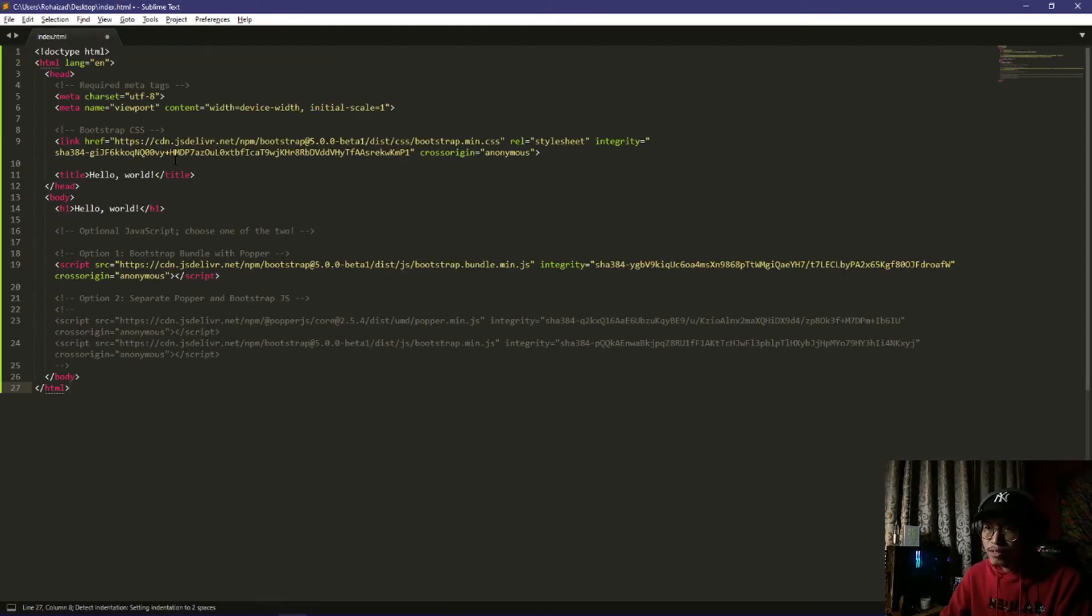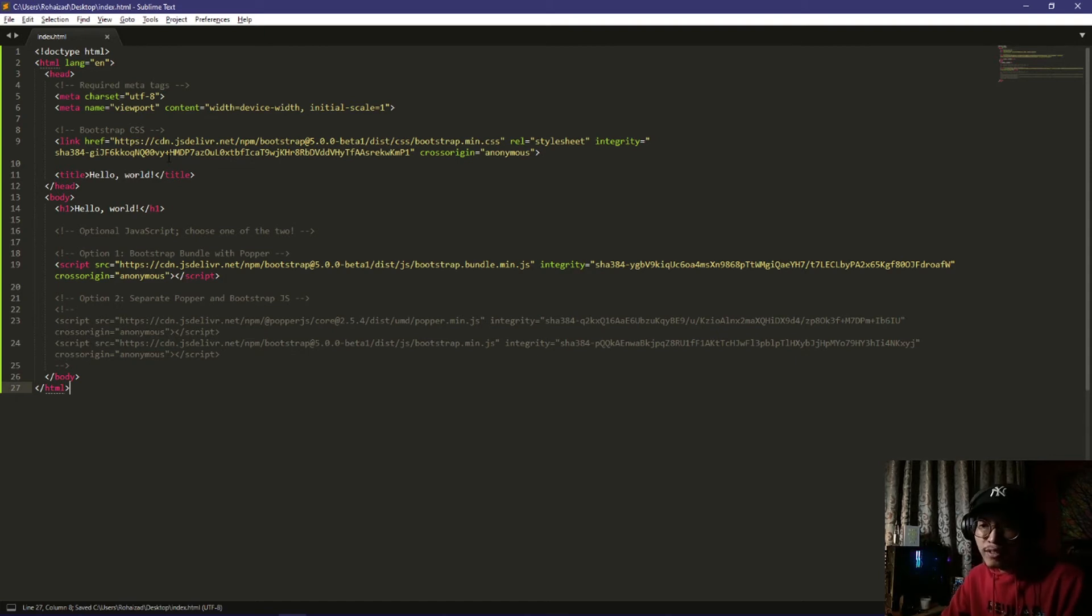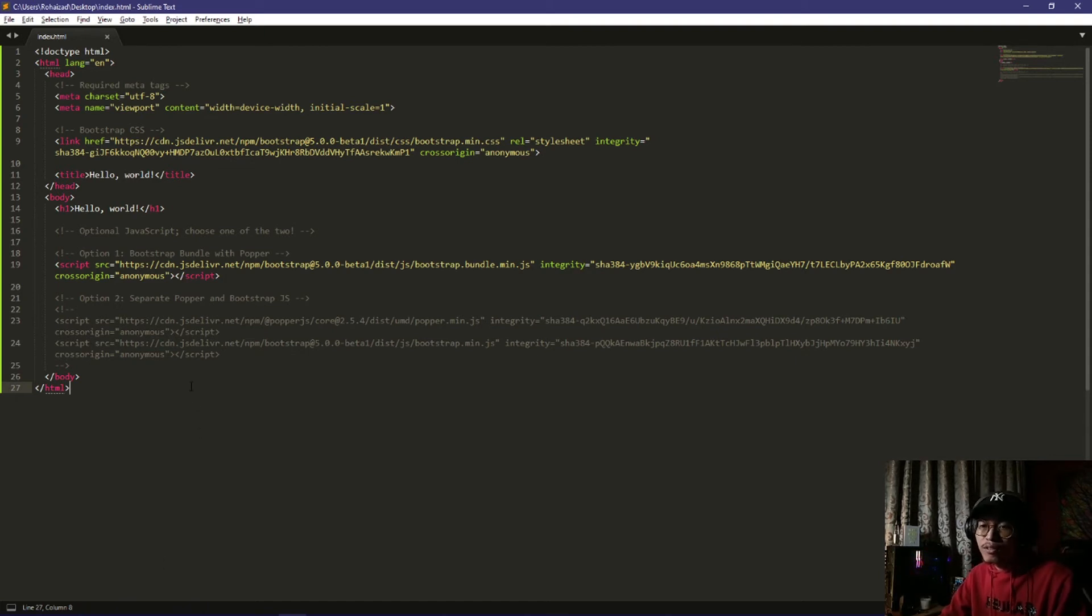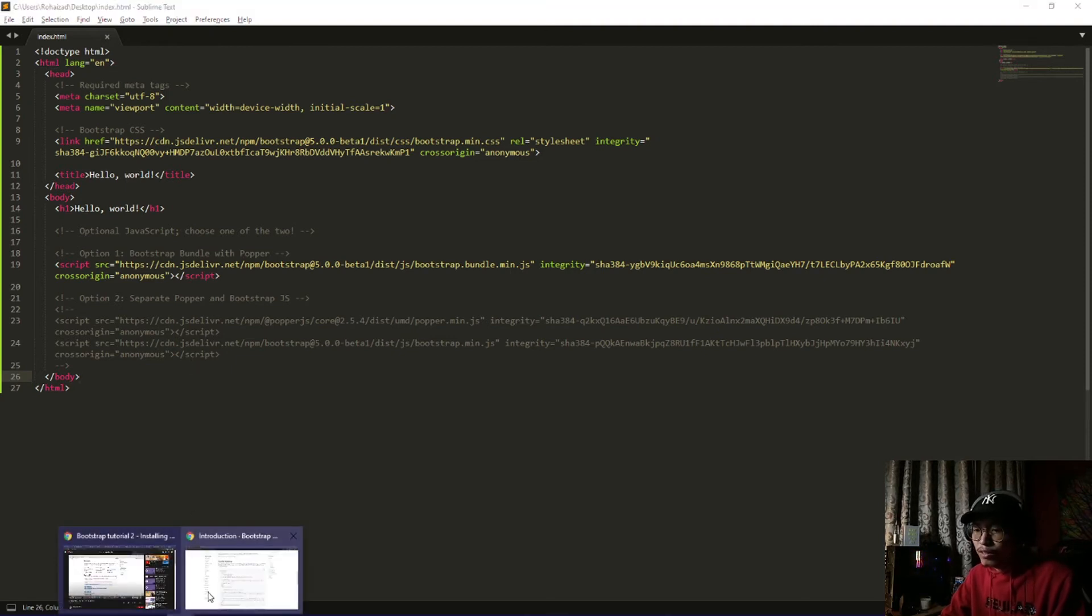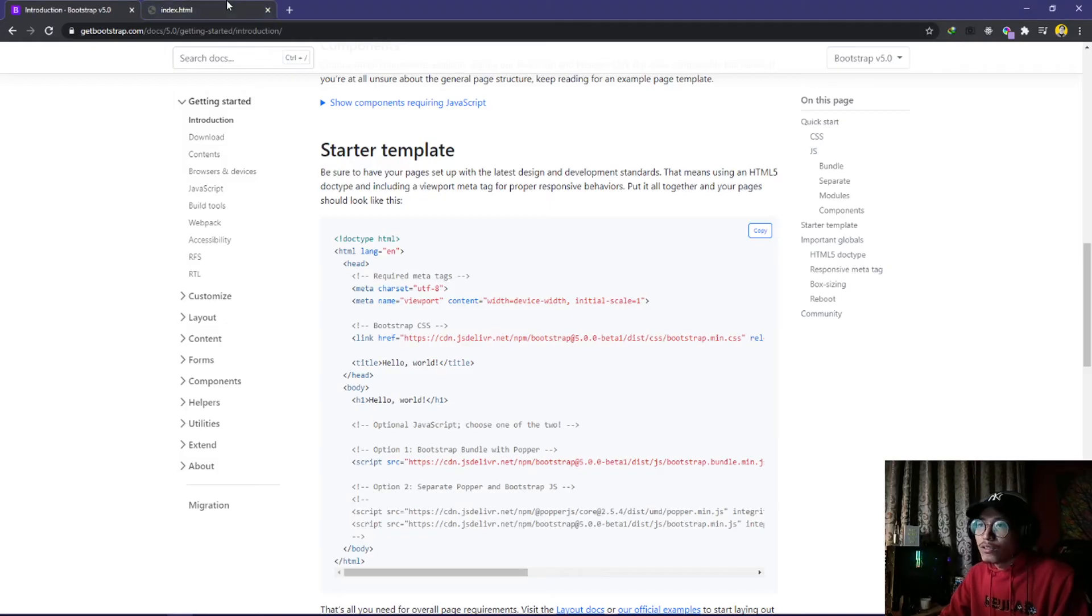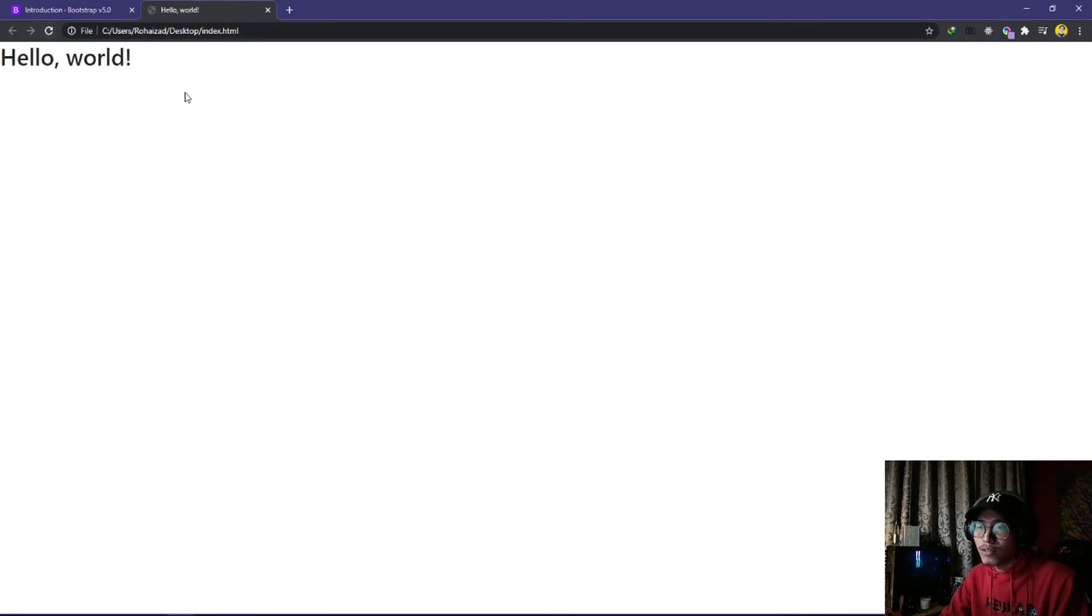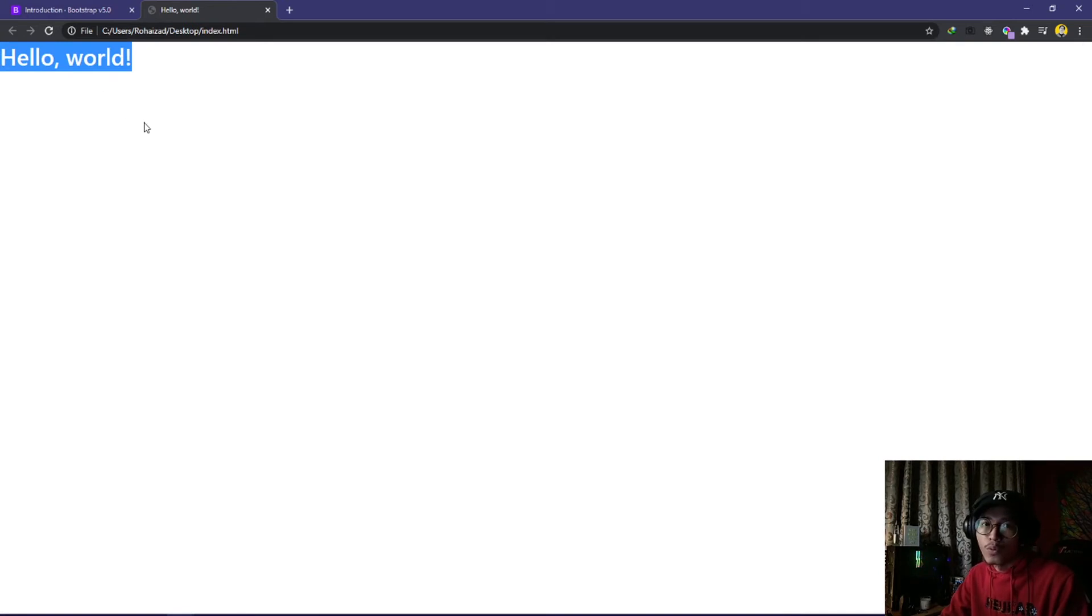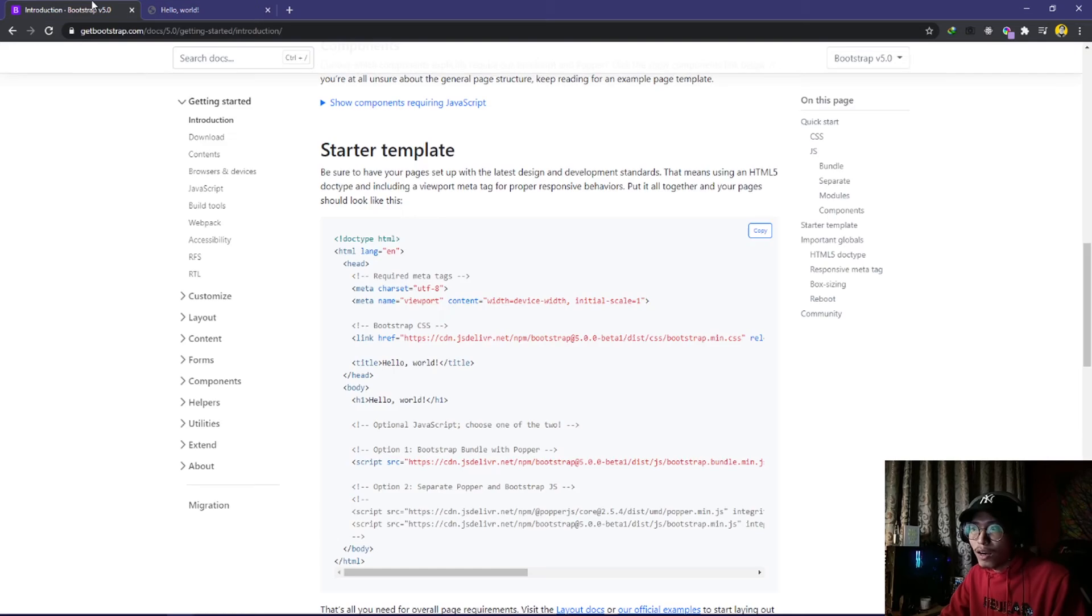Now you're already done installing Bootstrap by using their CDN. This is the index.html that I use. Click refresh and you will have the Bootstrap Hello World here. You have finally installed it inside your website.